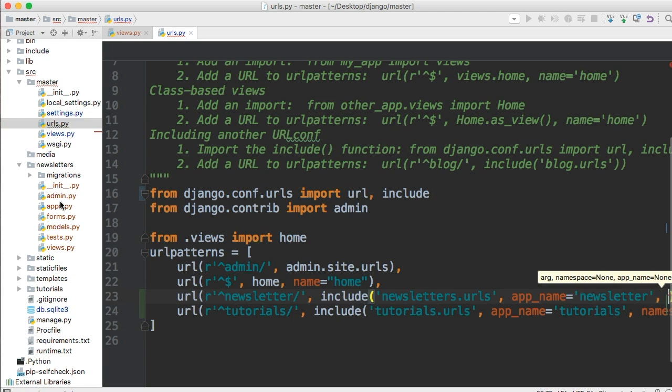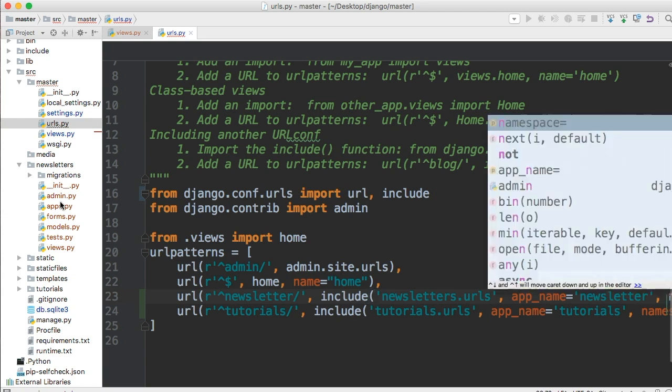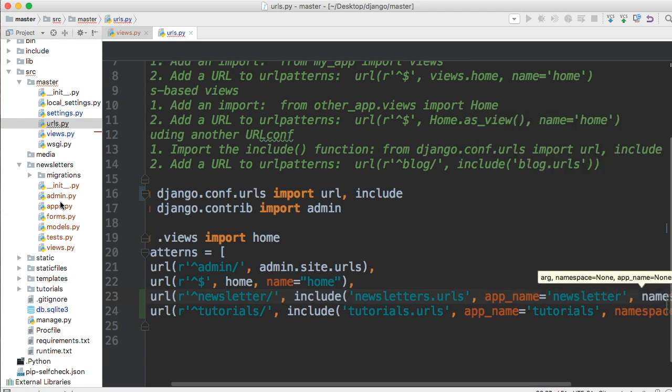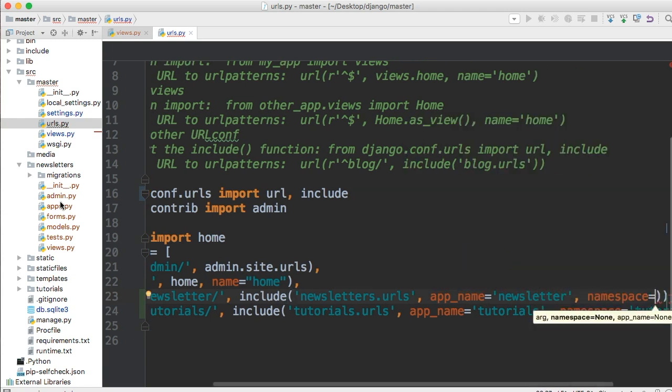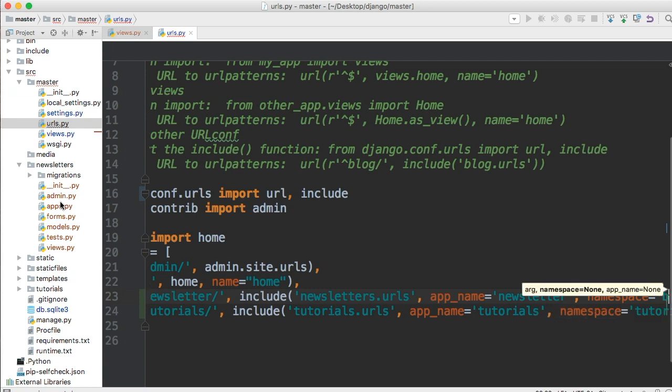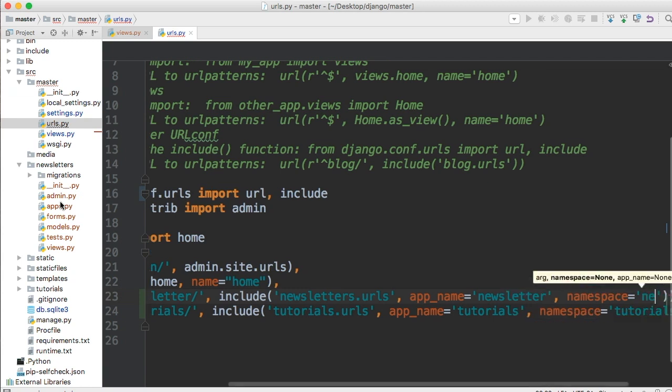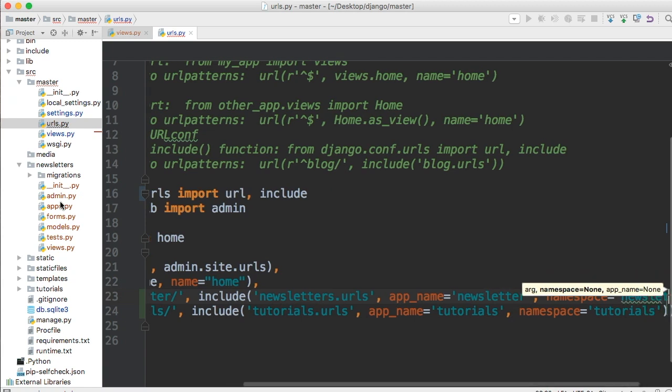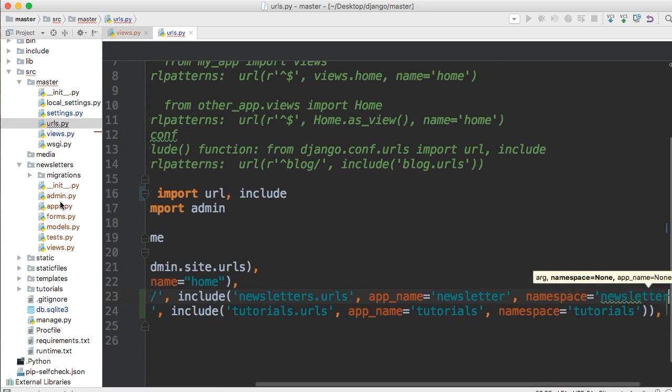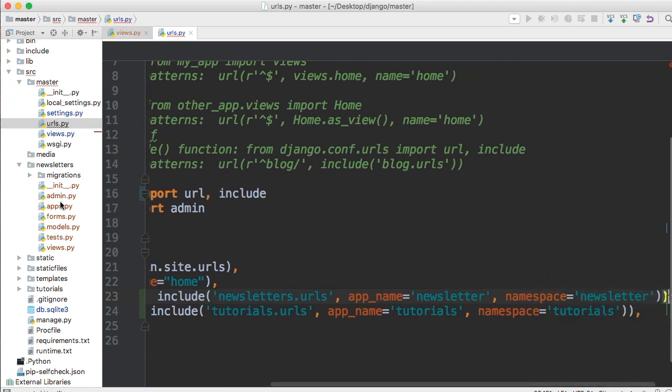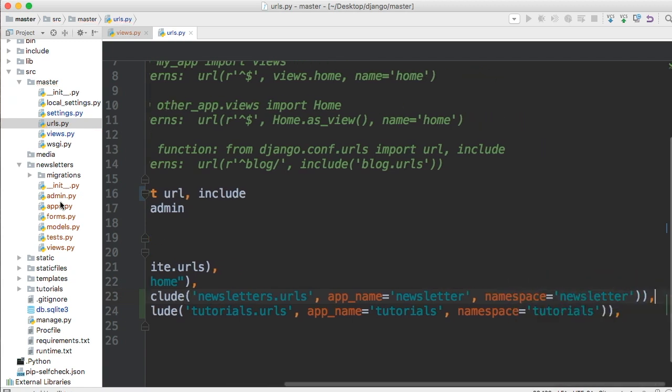And then we need to throw in namespace. And what namespace is, is the instance of namespace for the URL entries being included. All right. So newsletter. And then we'll go outside these two parentheses and throw a comma. And there you go.